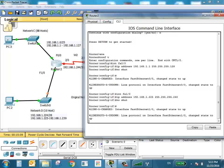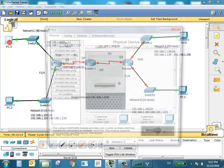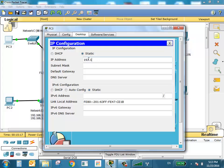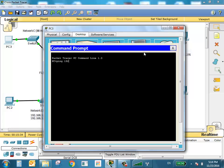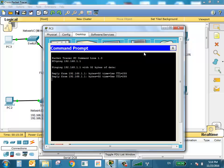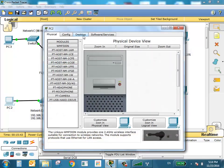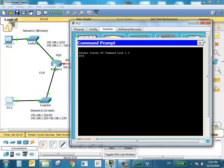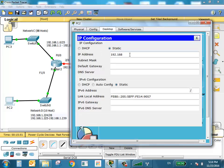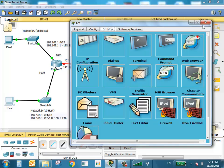Going to PC3, I can give it a static address — for example, 192.168.1.5, subnet mask 255.255.255.128, and the default gateway is 192.168.1.1. Pinging the default gateway from this PC should work. The PC can reach its default gateway. For the next PC, I give it 192.168.1.230, subnet mask 255.255.255.240, and default gateway 192.168.1.225.